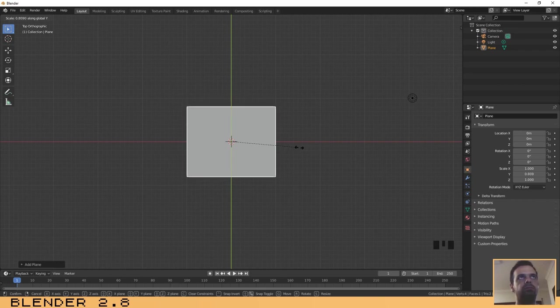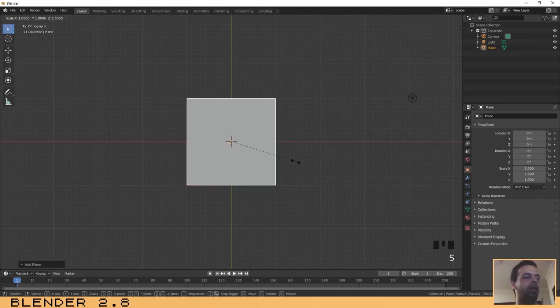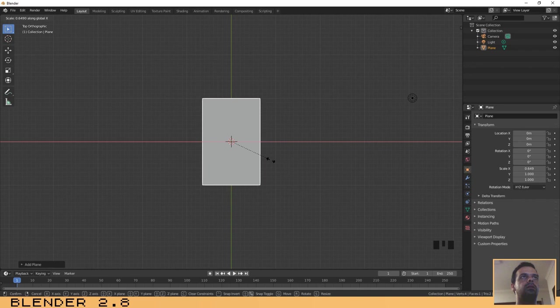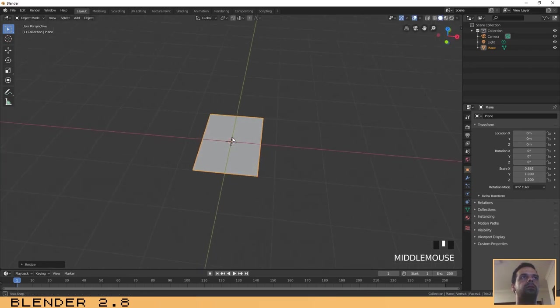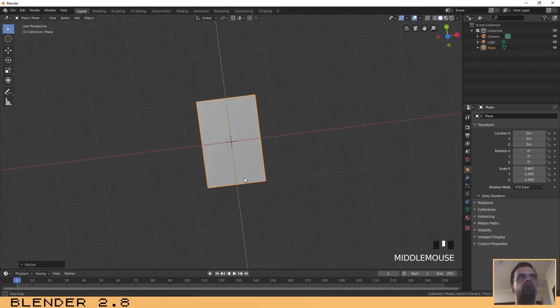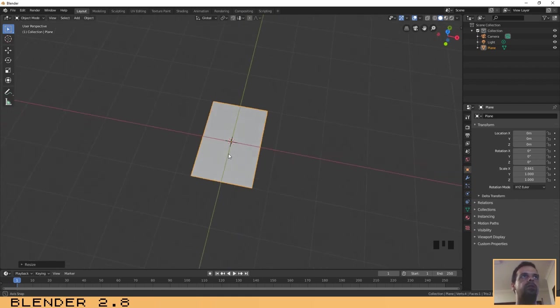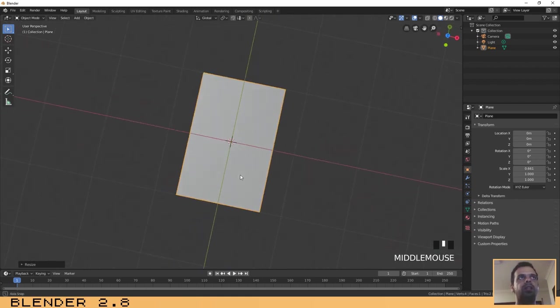We want this plane to be in a rectangular shape, so press S to scale it and then X to scale it on the X axis. I think this size is perfect.